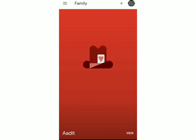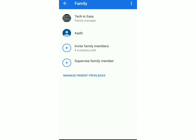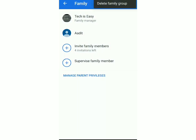the top right of the screen. Over here you'll be able to see all the members of the family. And now if you want to delete the group, just click on the three dots and now click on delete family